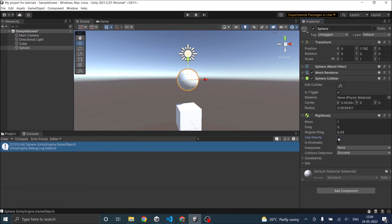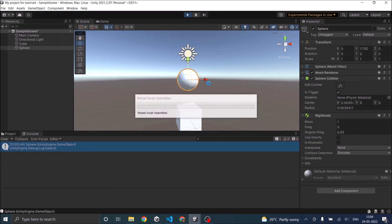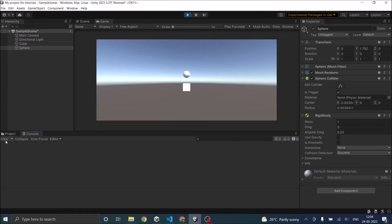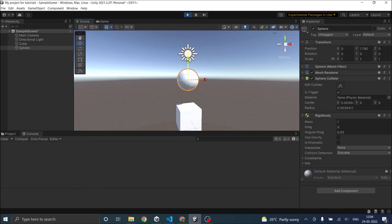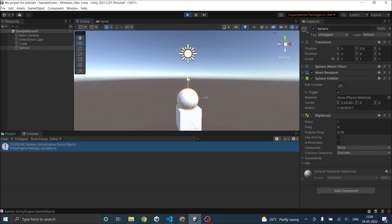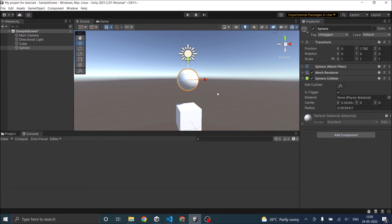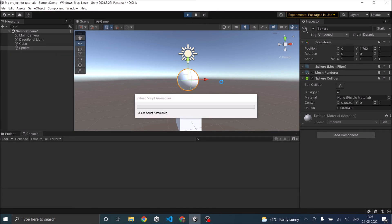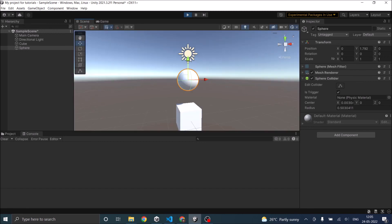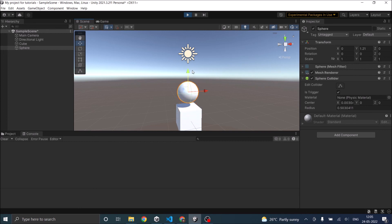Let me remove the Use Gravity option from the Rigidbody so the sphere will not fall on the cube automatically, and we can manually move the sphere. Let's play the game, clear the log messages, and in the scene view move the sphere towards the cube. When it collides, we get the collision message — that's because the Rigidbody is present. Now let's stop the game and remove the Rigidbody from the sphere. If we start the game and manually collide the sphere with the cube, the function is not called, because there is no Rigidbody present.